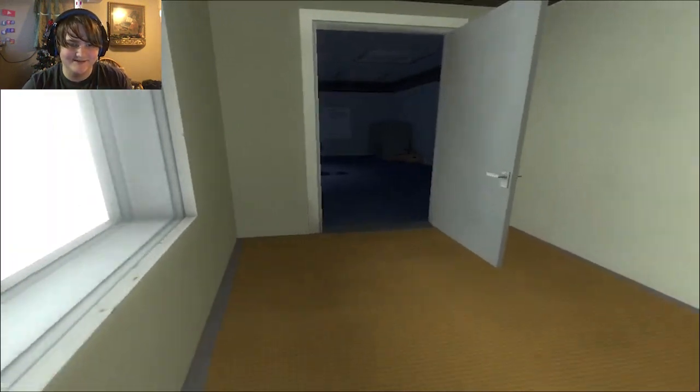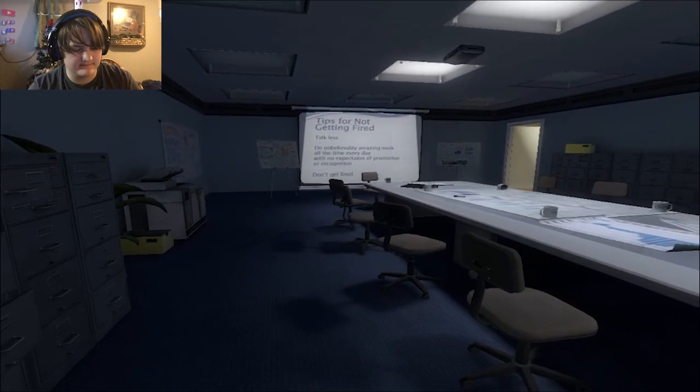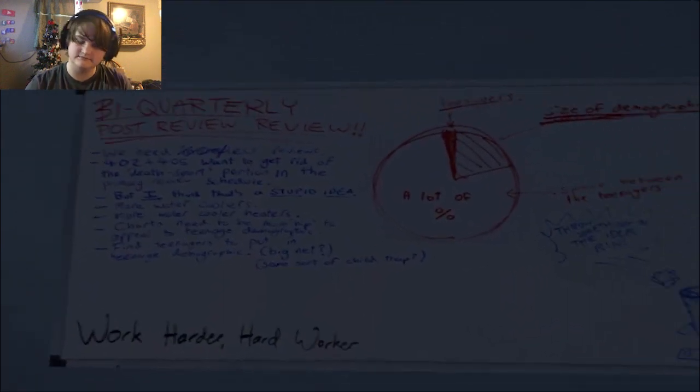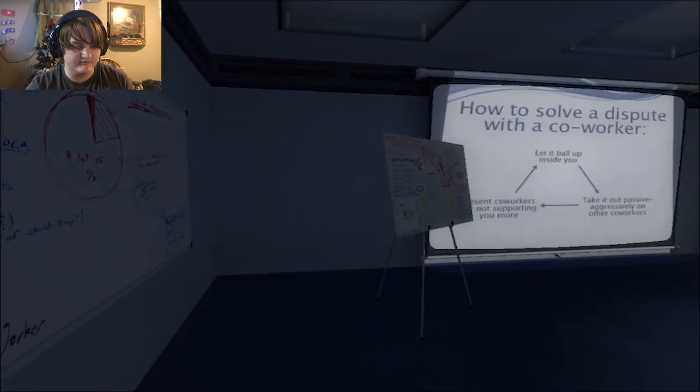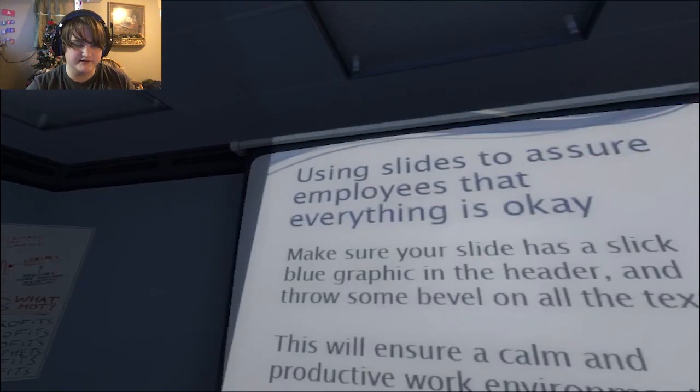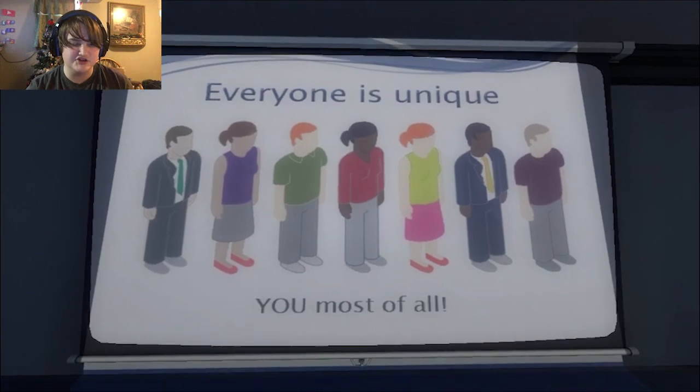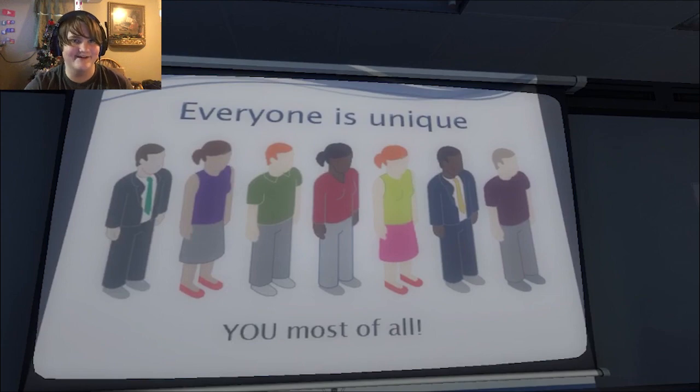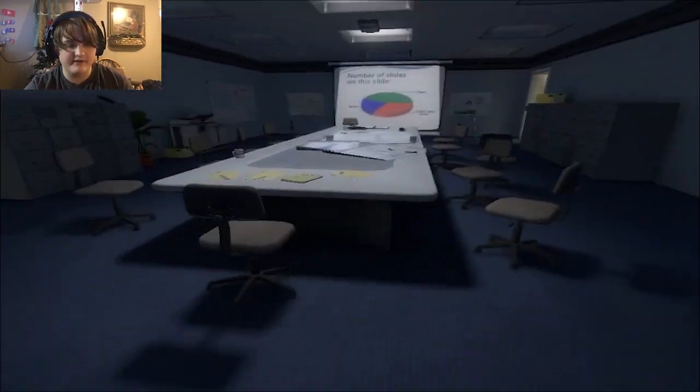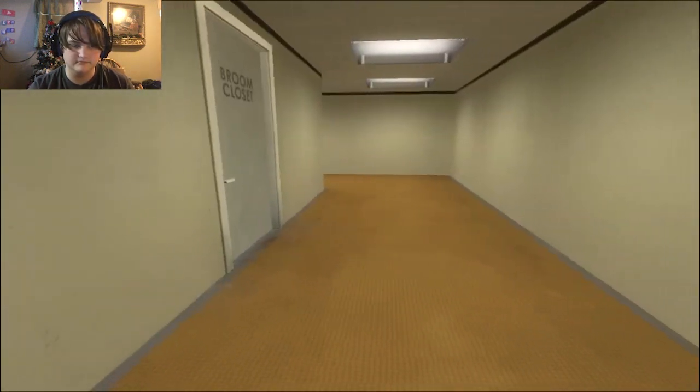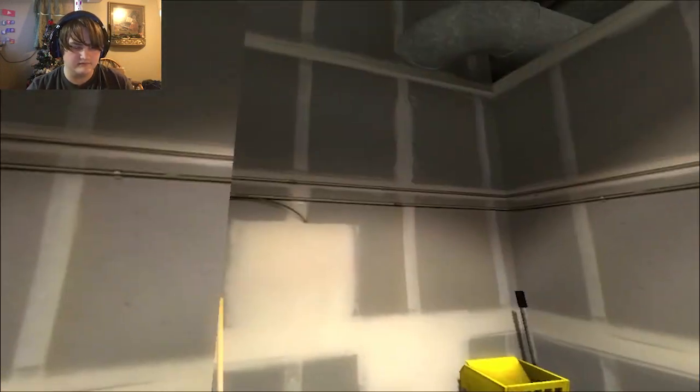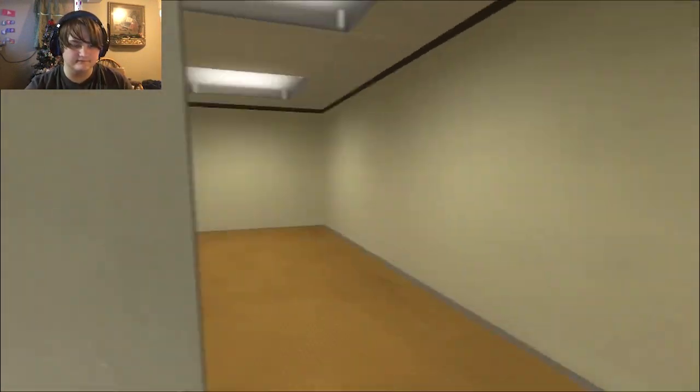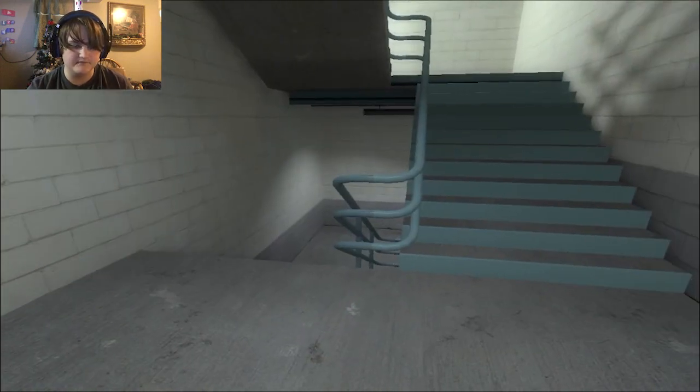Ah! No, sorry. Meeting room. Tips for not getting fired. Not a single person here either. Feeling a wave of disbelief, Stanley decided to go up to his boss's office, hoping he might find an answer there. I don't know what that means. How to solve it. Whoa, who's changing the slides? Using slides to assure employees that everything is okay. Make sure that your slide has a slick blue graphic in the header. Everyone is unique. You, most of all. Cool. Oh, okay. Can you switch it? I want to read the one where it was... How to not get fired. Okay, doesn't matter. We're clicking everything just to make the dude mad. I made him mad so far. Whoa, okay. I thought it... Stanley stepped into the broom closet, but there was nothing here, so he turned around and got back on track. Now, upstairs or downstairs, which one? Stanley walked upstairs to his boss's office. I just want to see.